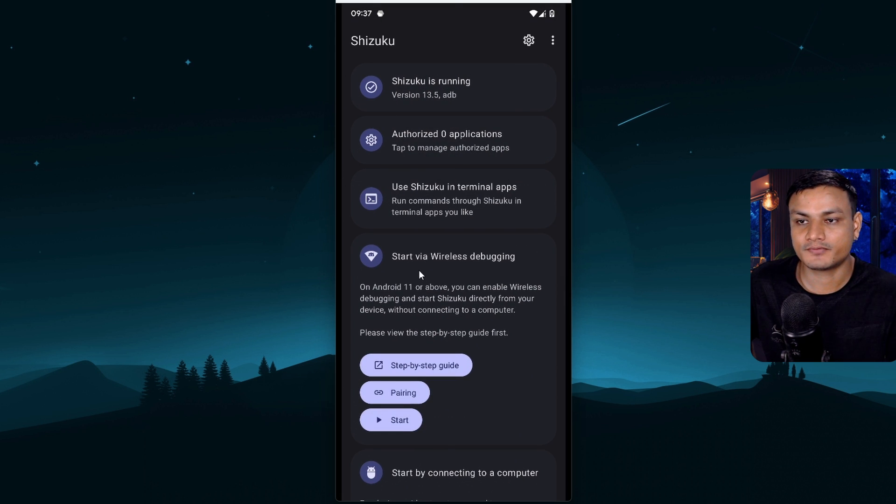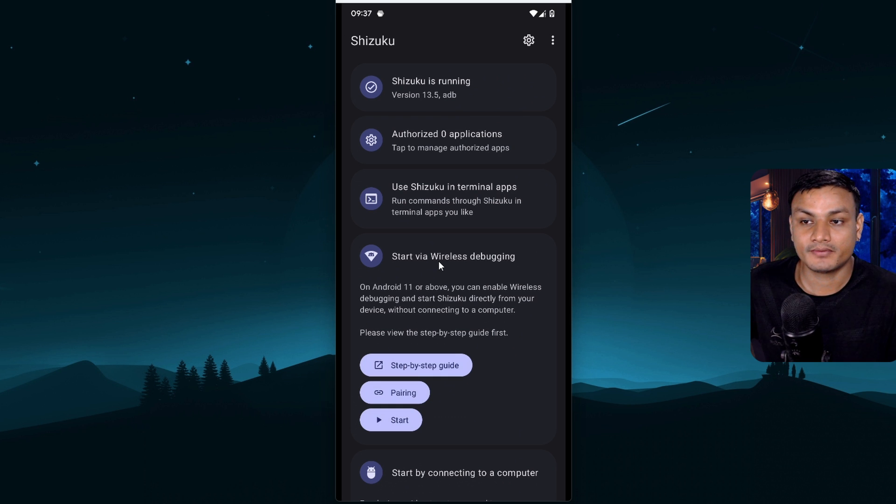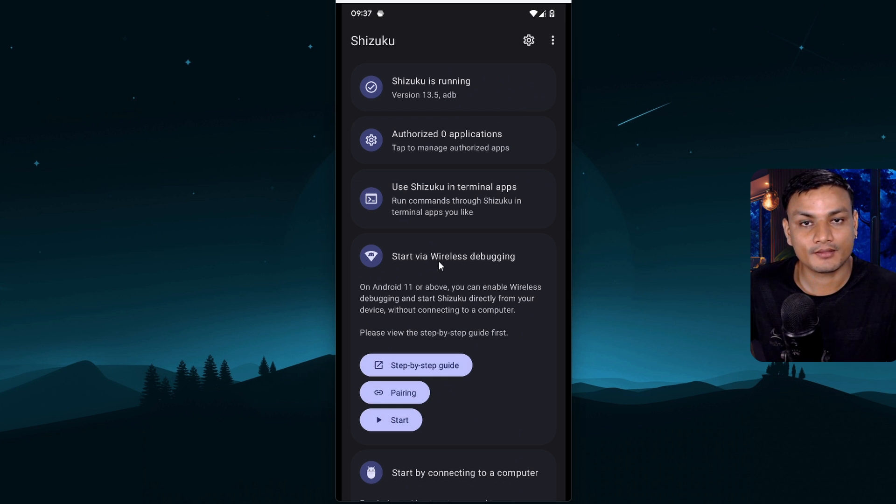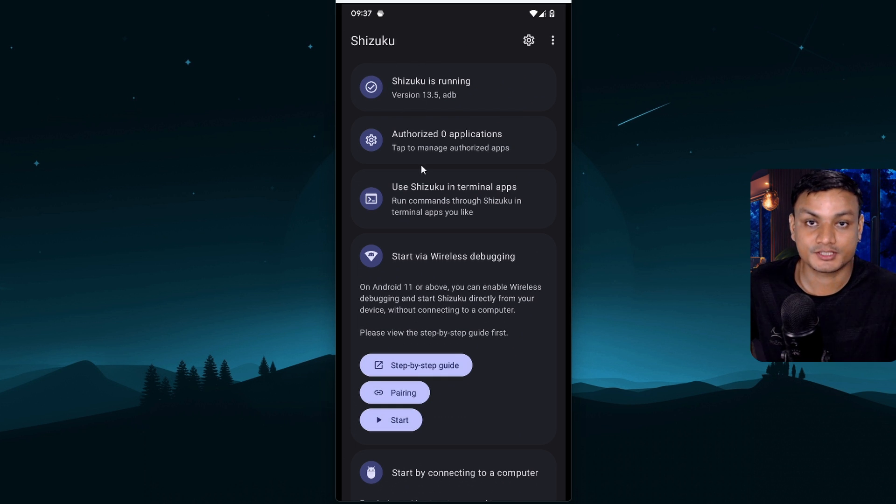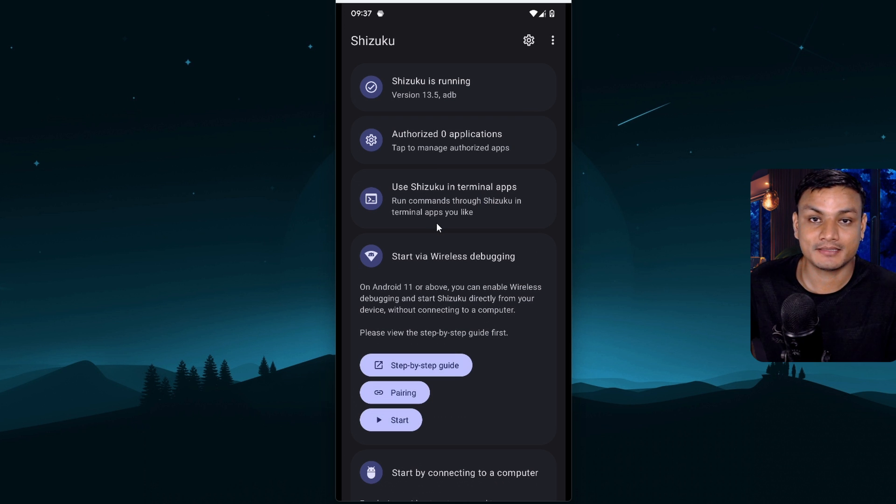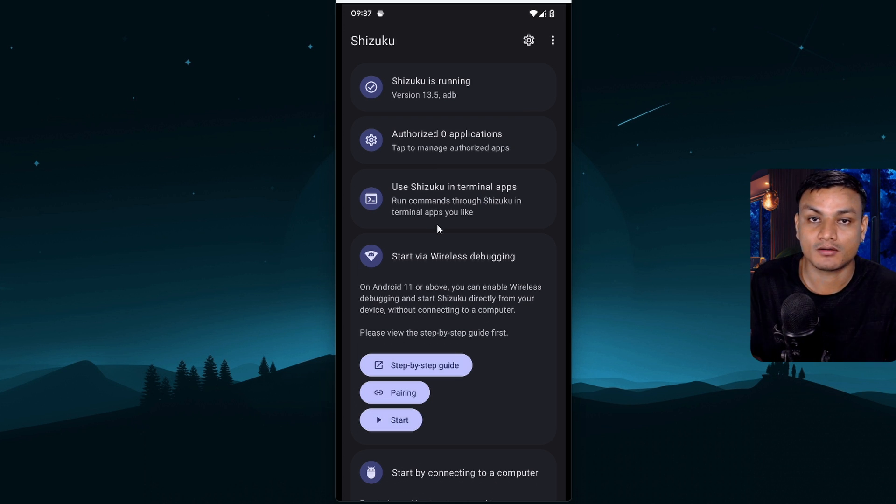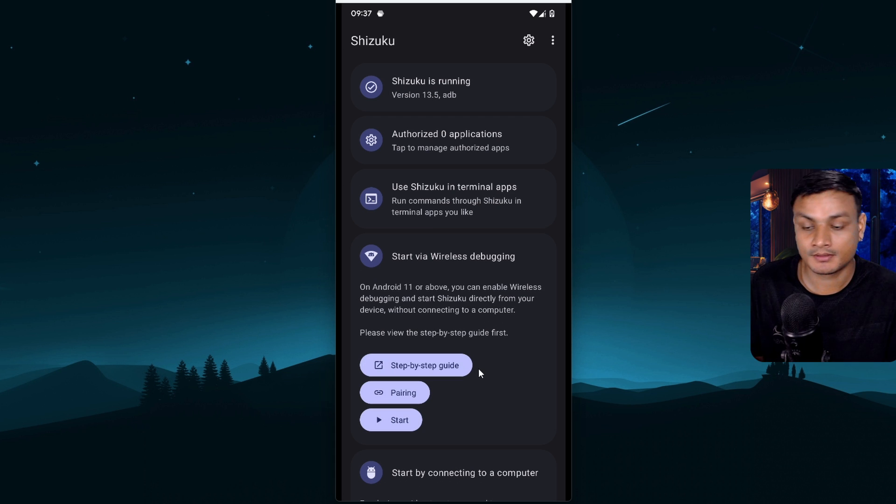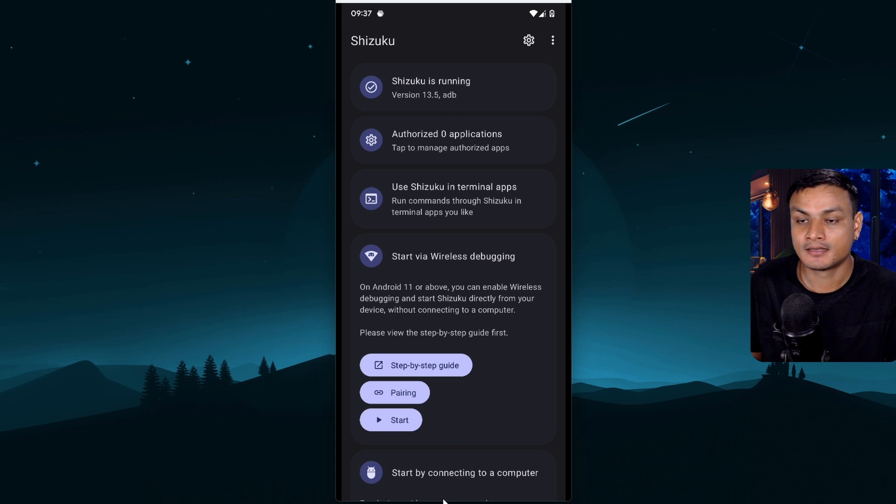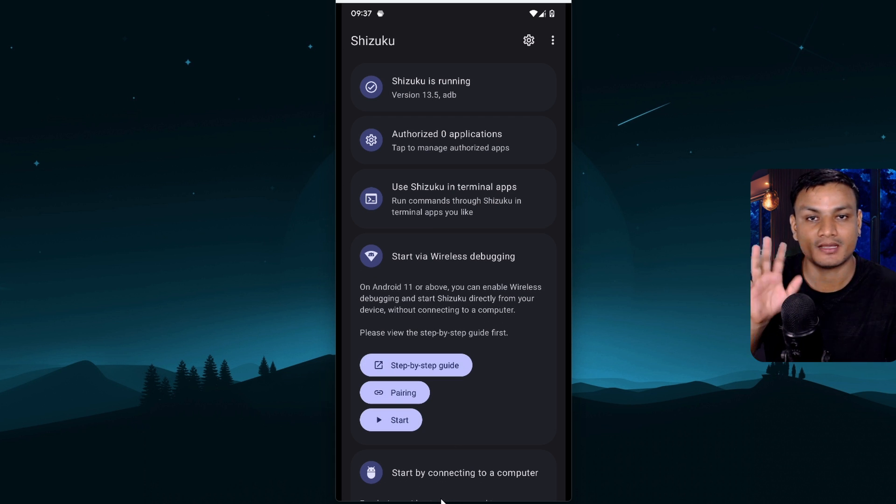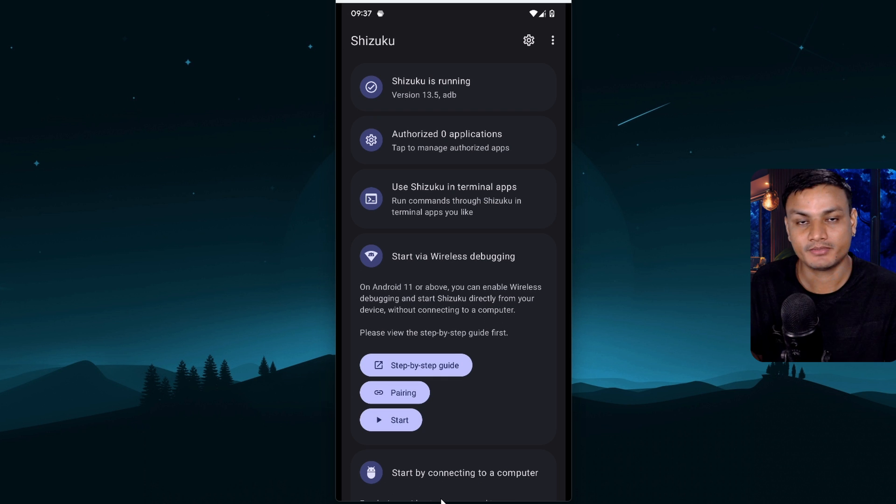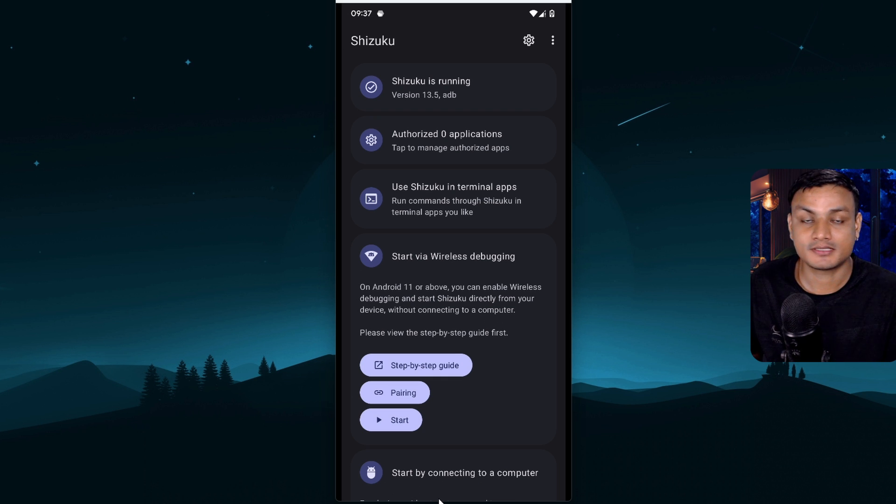So basically what we did here is we somehow with the help of this app Shizuku enabled ADB within Android. Now we don't need a PC or root thanks to this app. It's an amazing app isn't it. So for whatever reason if you ever need ADB on your device you can use this app. This app is amazing.